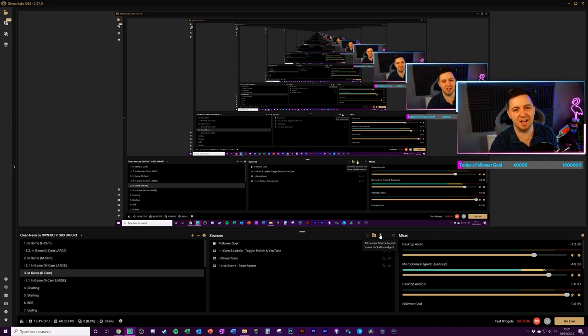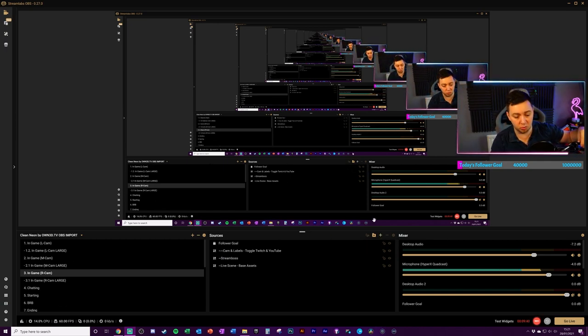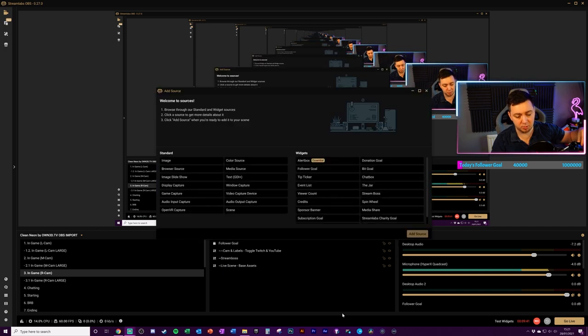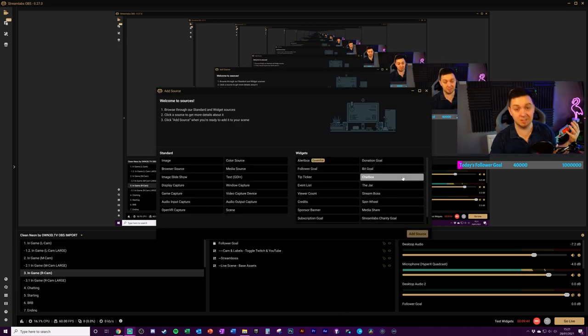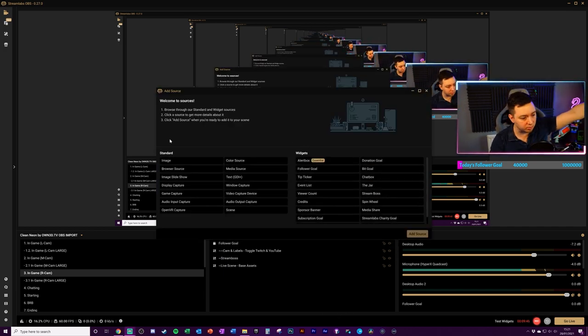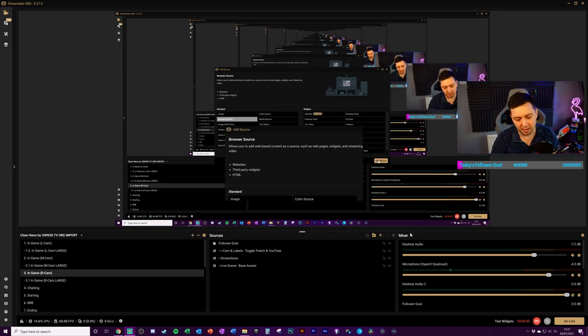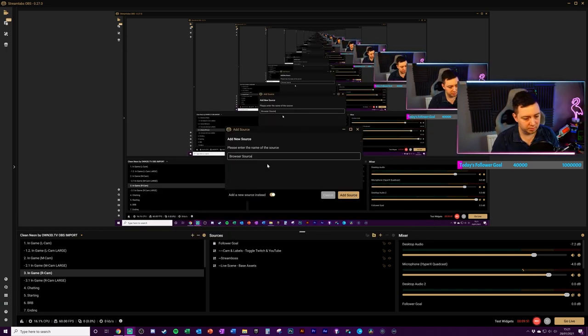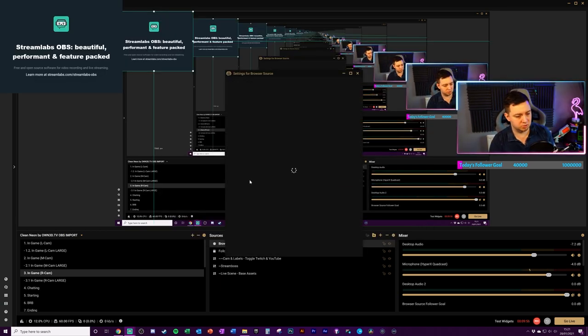If you're using OBS Live or OBS Studio, you would just go to the same thing, scene that you want to, the source that you want to add it in. Press the plus button and instead of selecting the integrated widget because it won't be integrated, you go to browser source instead, add source, give it a new name, follower goal, add source. It'll put a placeholder image there for now.